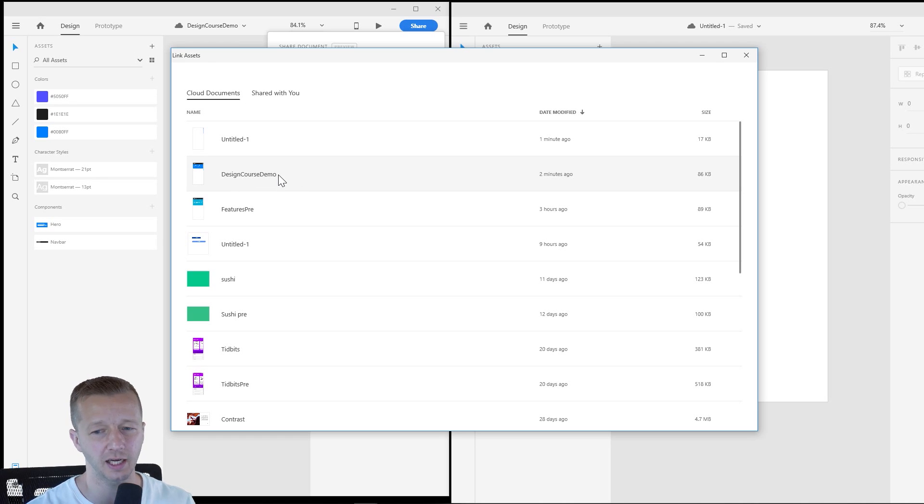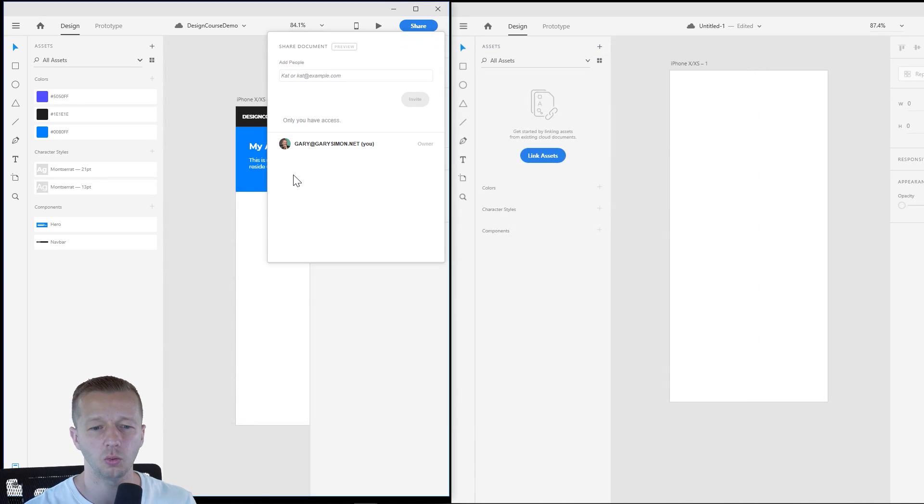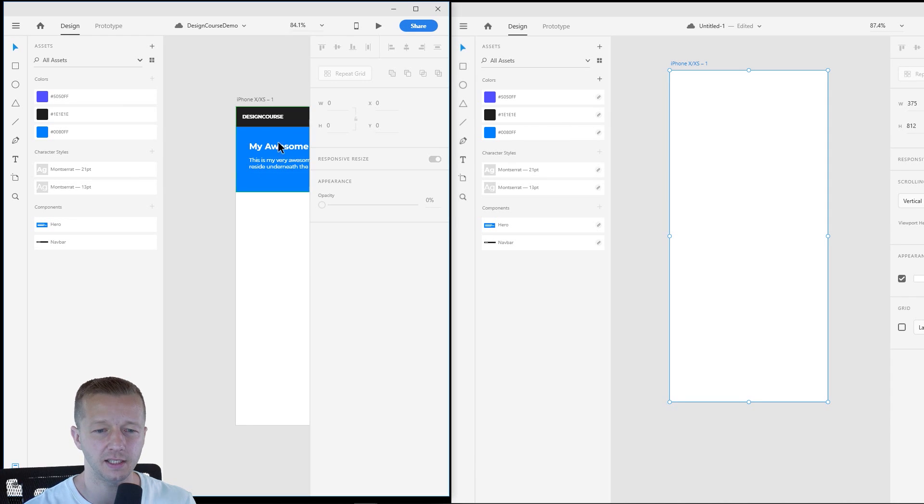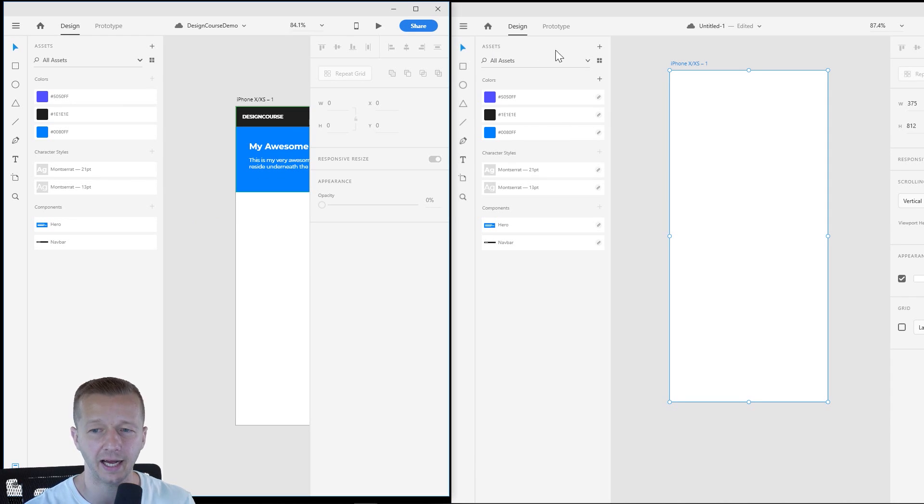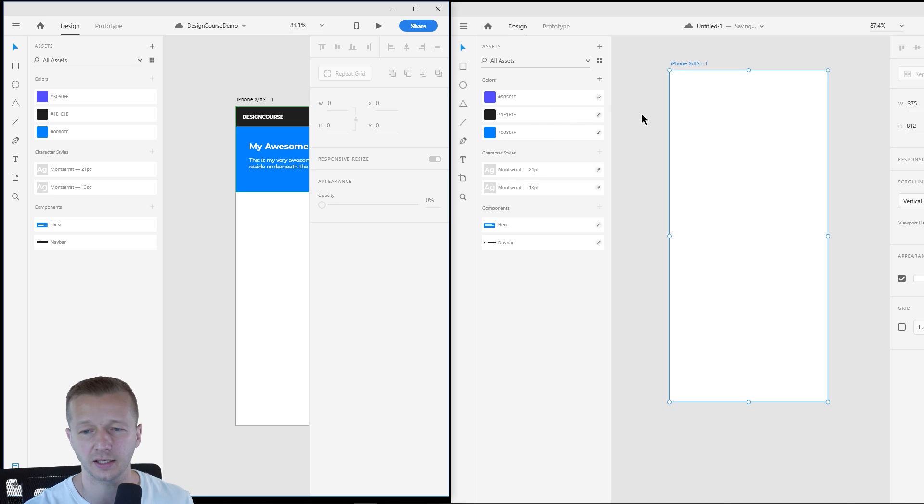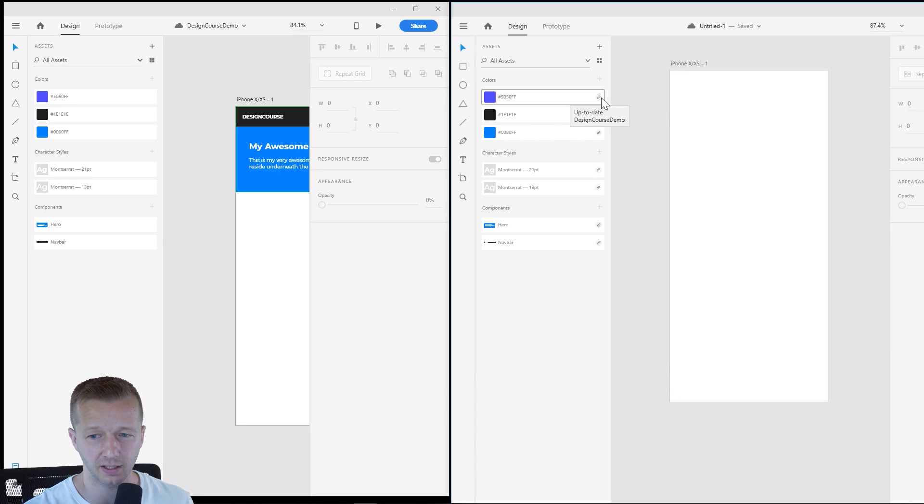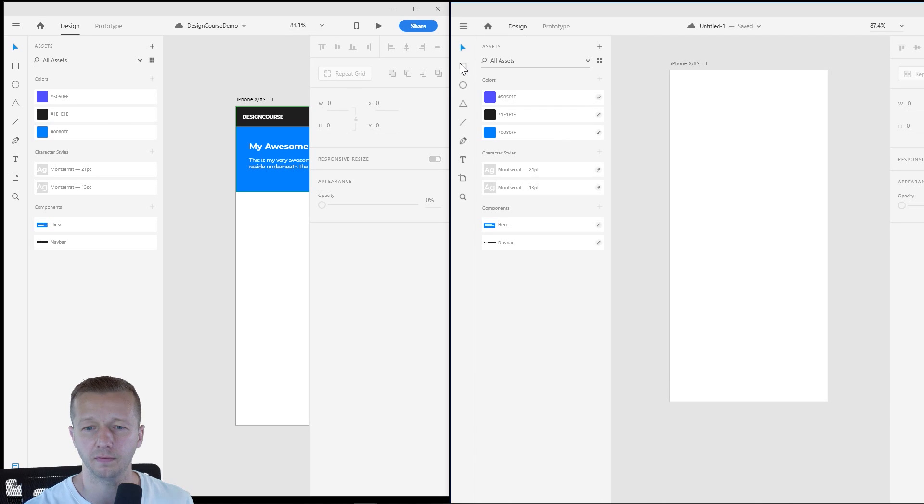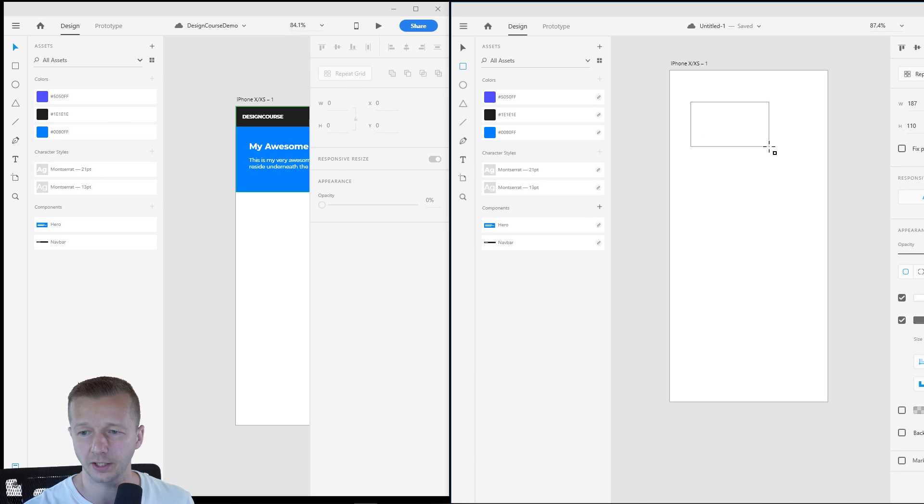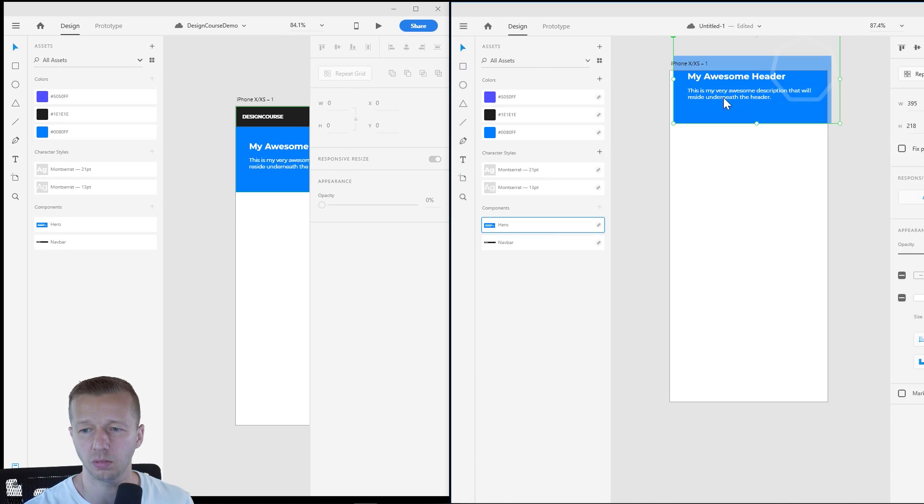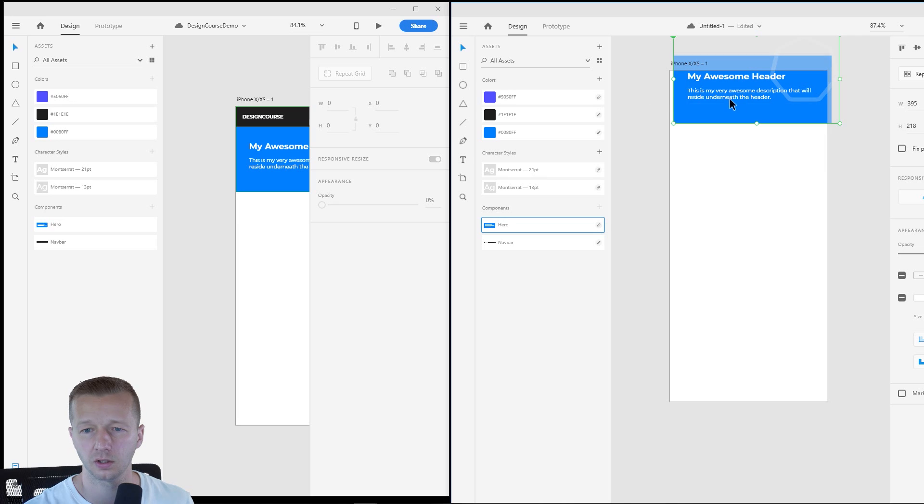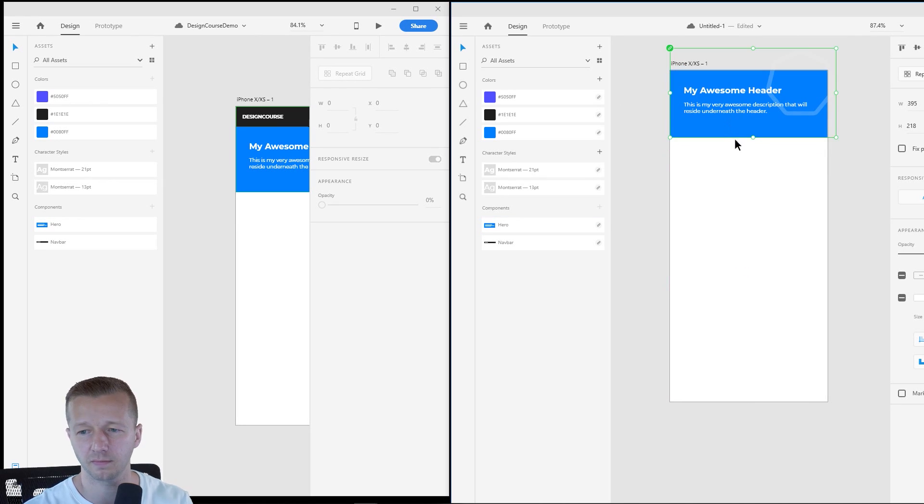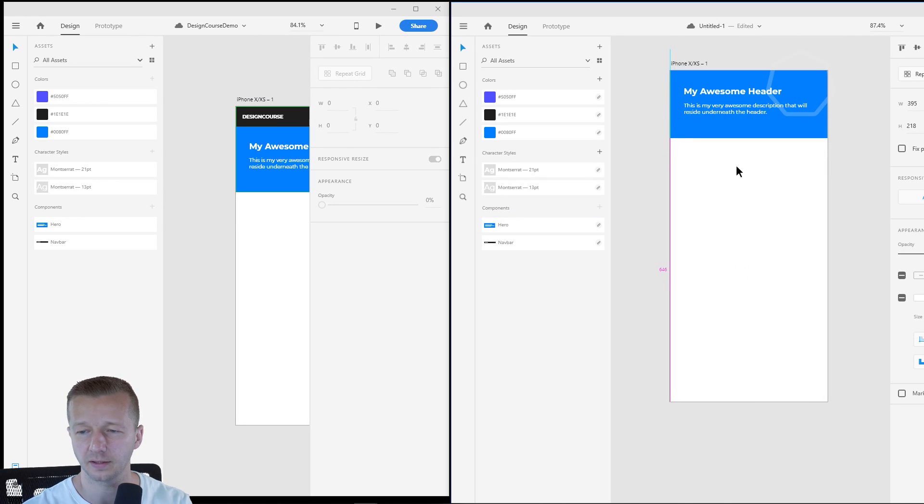It's going to do the same exact thing. So when we select it, we don't get this design right here, all of these artboards. All we get is the assets that are now linked. And that's obvious based on the fact that this has a link and it says it's up to date. All right. So if you know, I choose, let's choose, actually, let's go ahead and take the hero component right here.